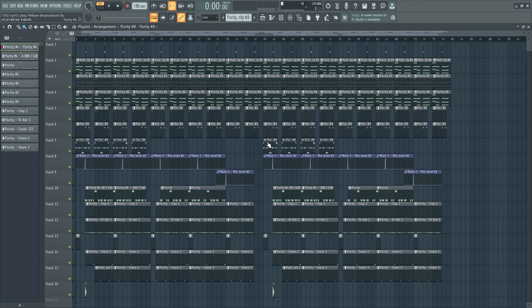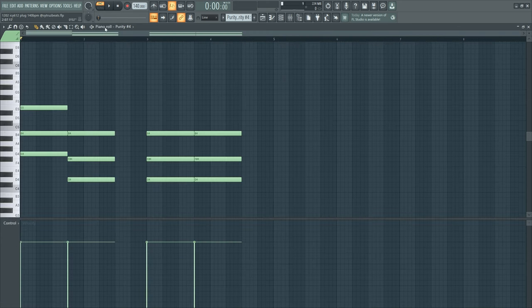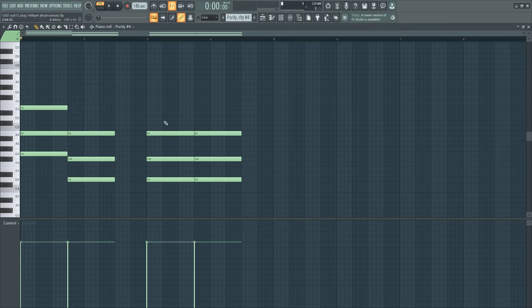Hey what's good YouTube, today I'm going to show you how to make a Stupid Cool type beat. Let's get right into the first melody.